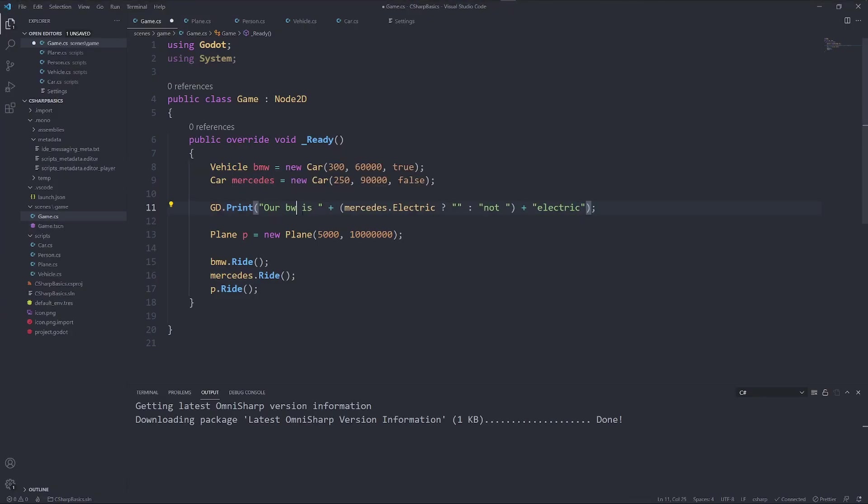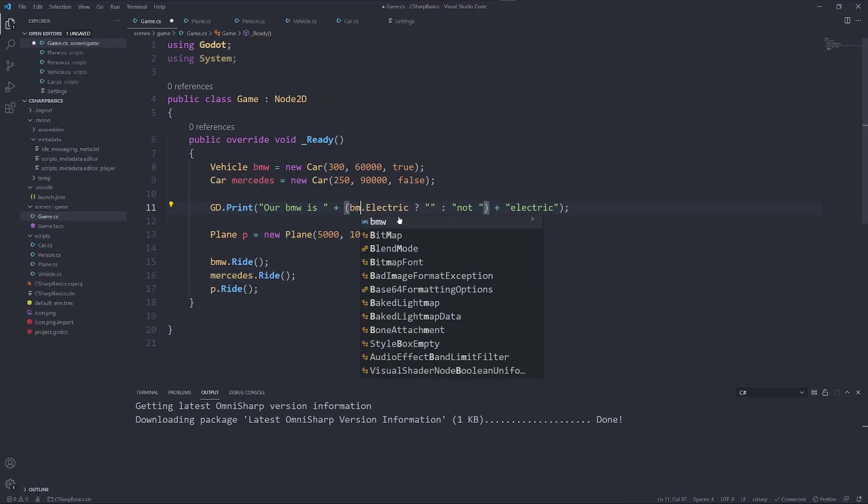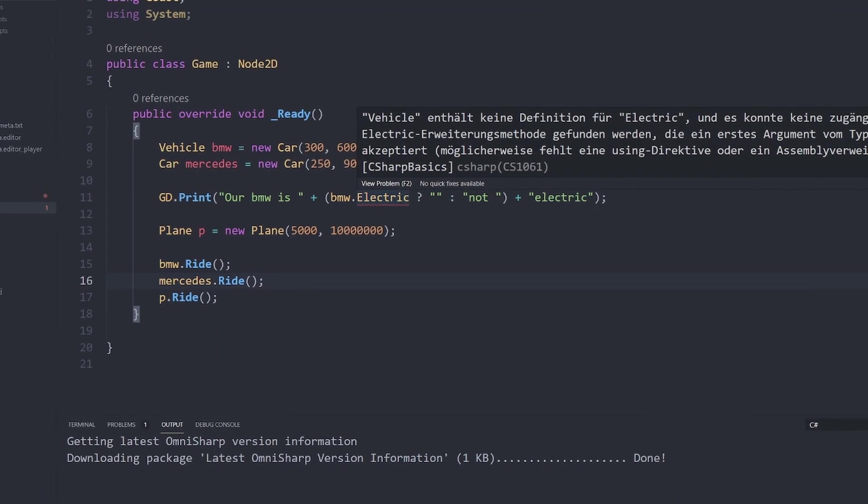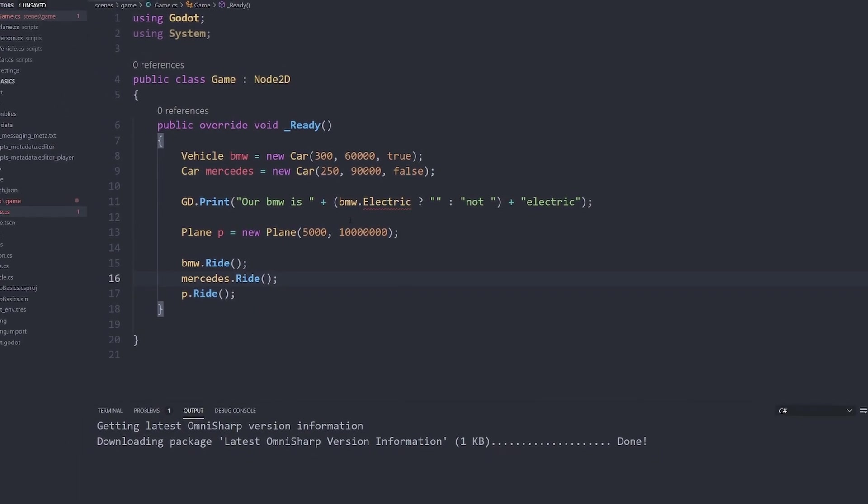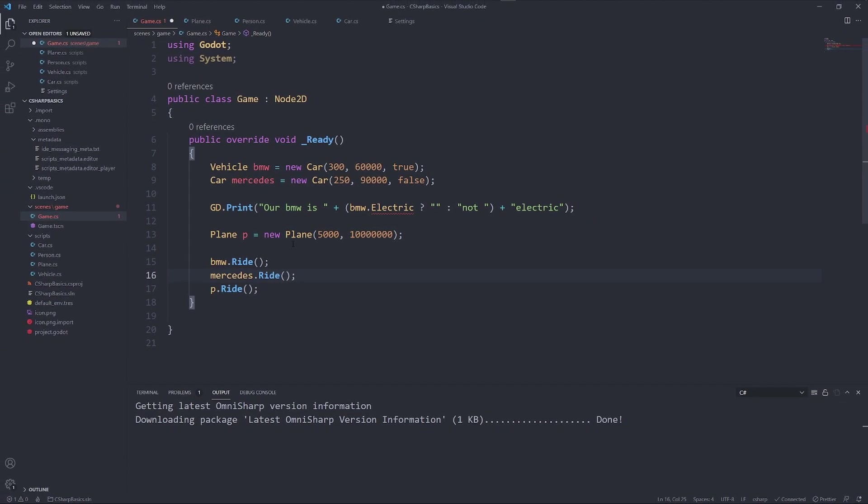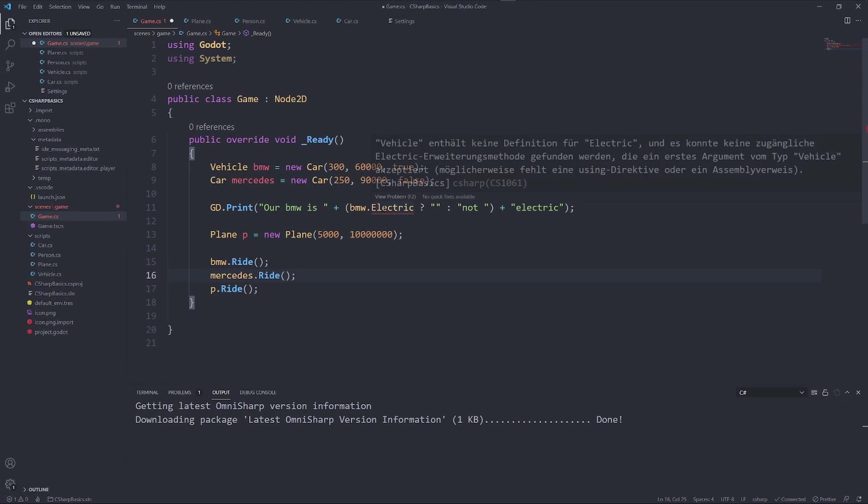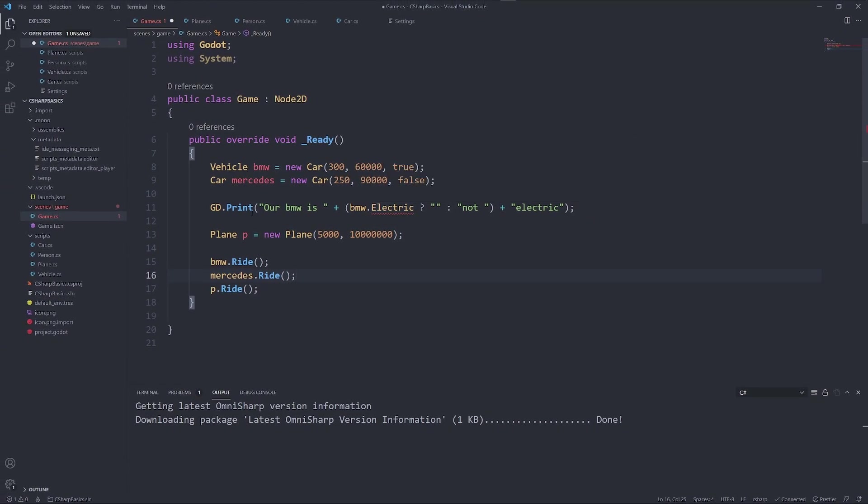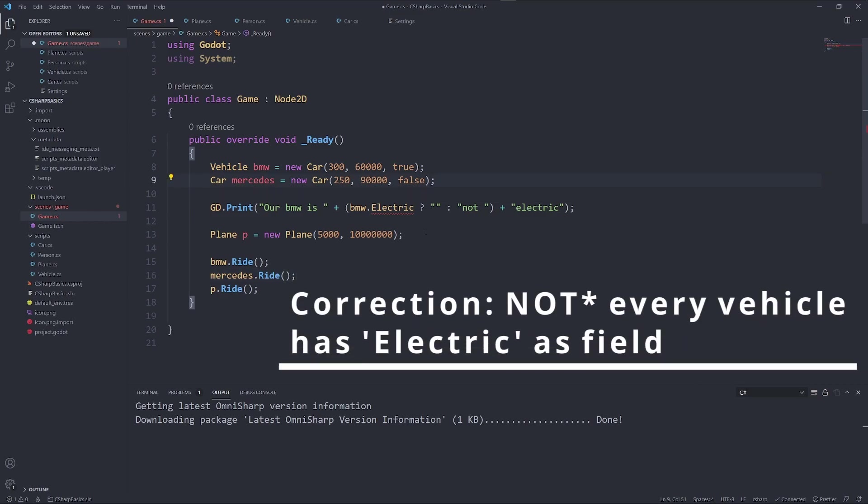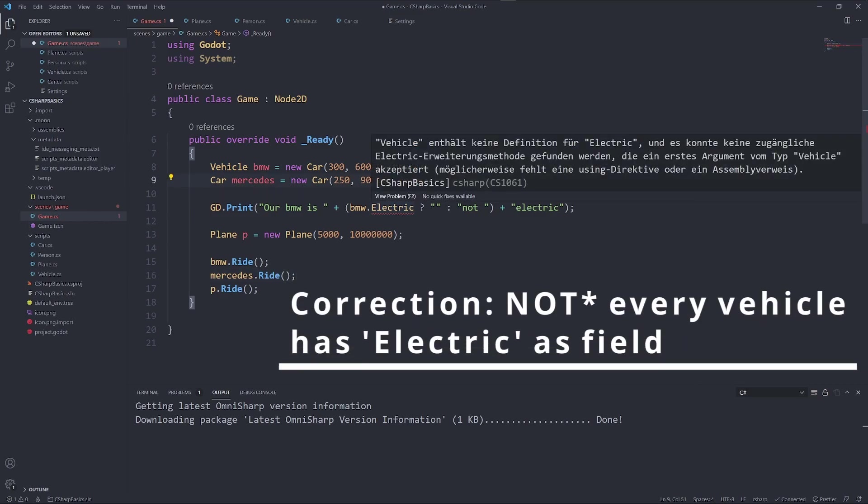It doesn't have the field. Why is that? A car has electric. That is because BMW is a vehicle, and not every vehicle has electric.